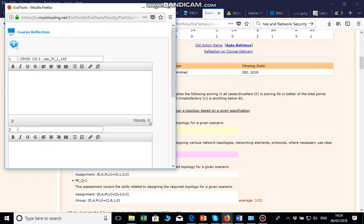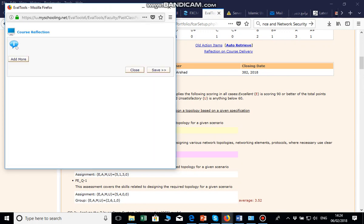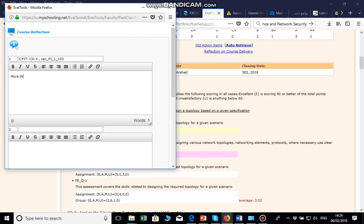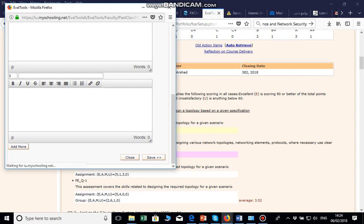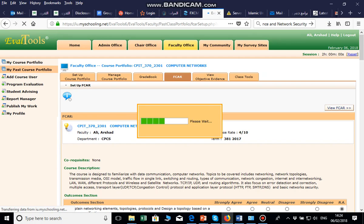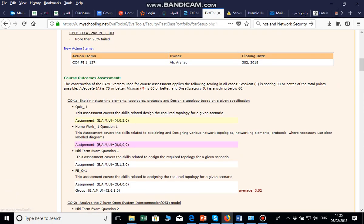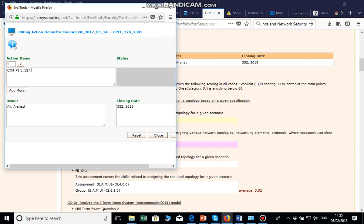When you click Manage F-CAR, it opens for you to write the reflection of the course. For example, in the CPIT department, CO4 failed — this is the PI that failed — and you write why this CO was failed specifically by the students. Then click Save. You also write the action: for example, noting that more than 25% failed. Then write the action item, such as providing police notes, and save and close.